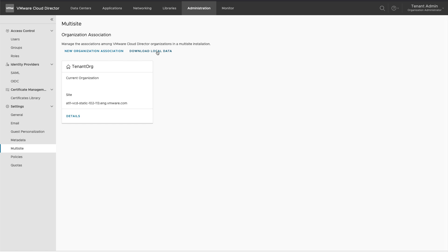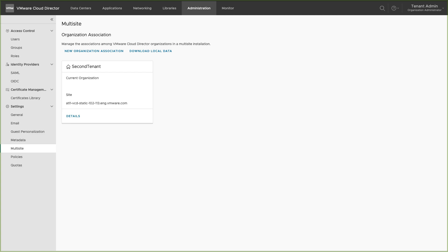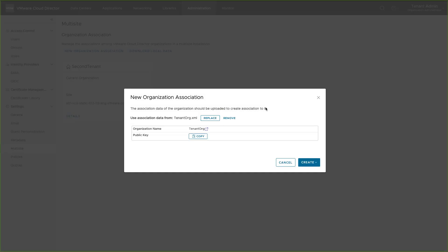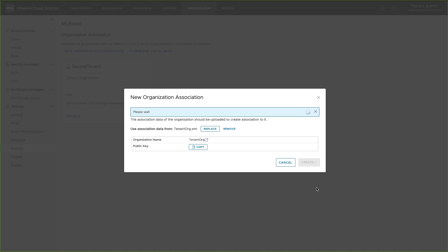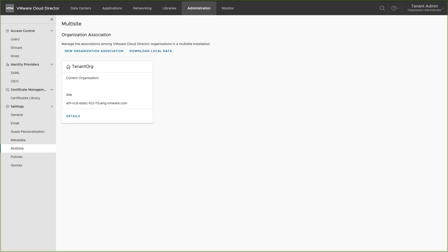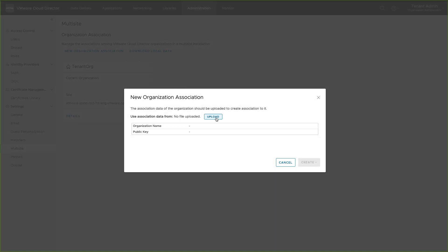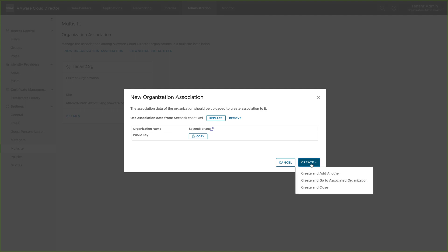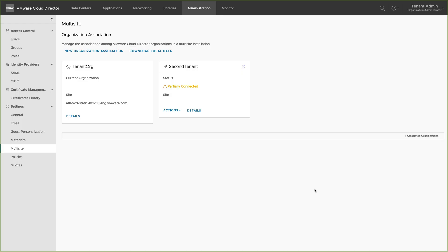Download the organization metadata of the current organization — let's call it Site A — and upload it on the organization at Site B. Then download the metadata from Site B and upload it on Site A. After some time, the organizations are associated.